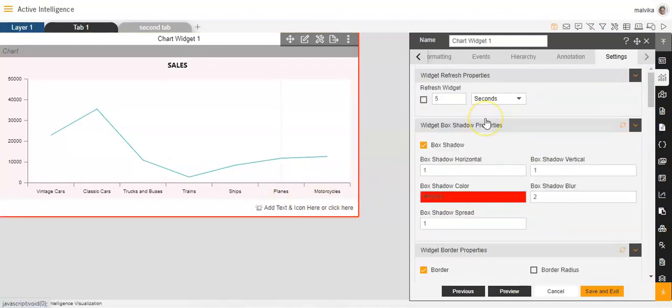So this is how you can make changes to the widget by clicking on the Settings option of the edit menu. I hope you liked today's video. If you liked it, please like, subscribe, and comment in the section below. If you have any specific questions, you can write to us at support@aivhub.com or visit our website at www.aivhub.com. Thank you.